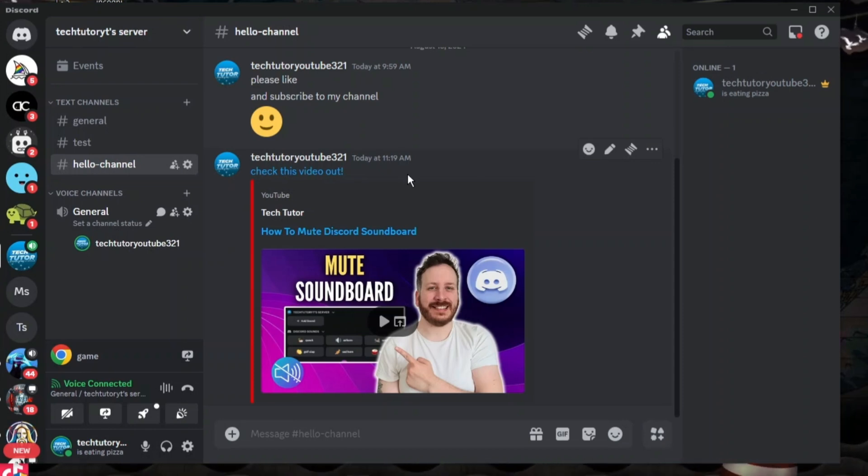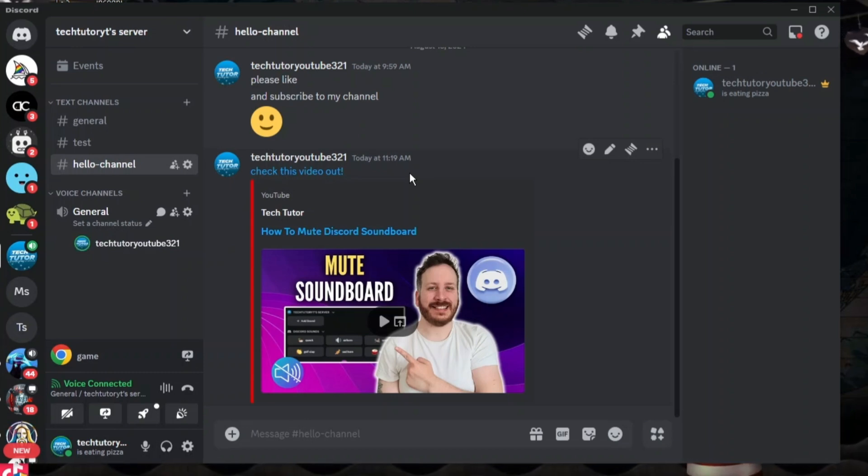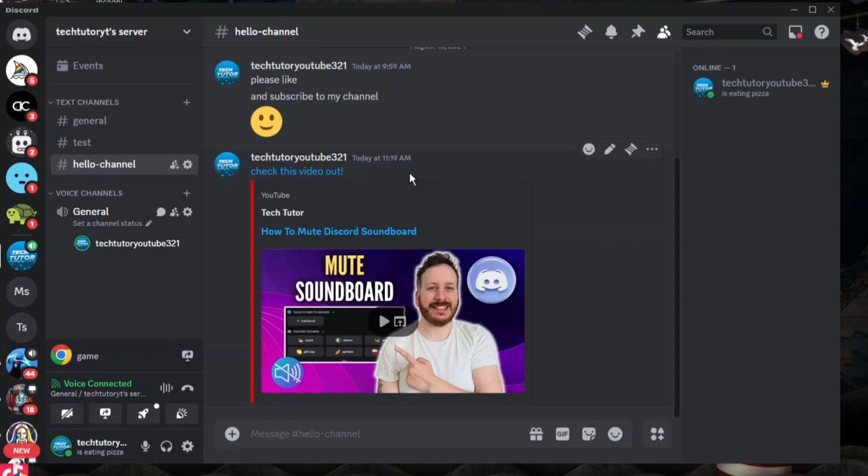That's basically how to link text in Discord. With that being said, I hope this quick tutorial did help you out today. If this did help you out, I would really appreciate it.